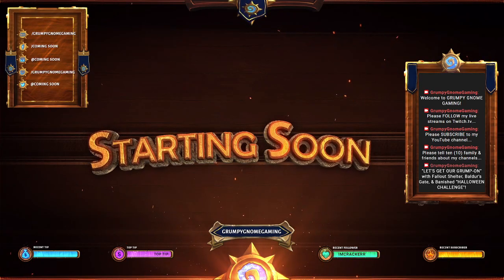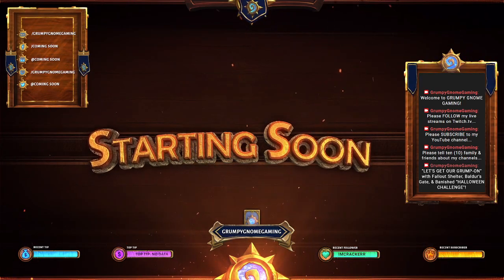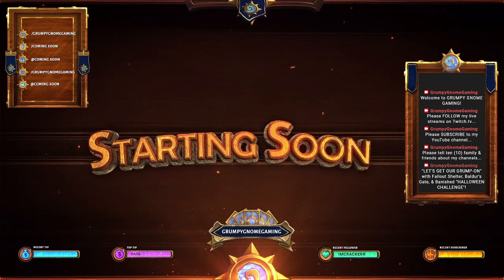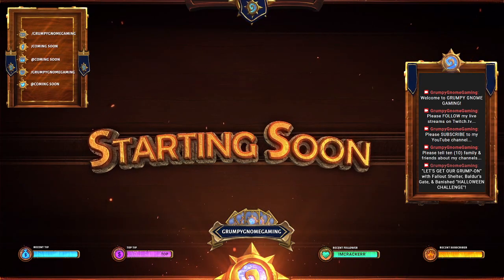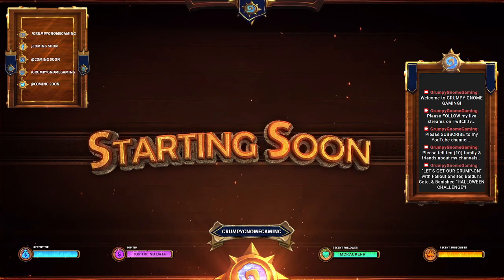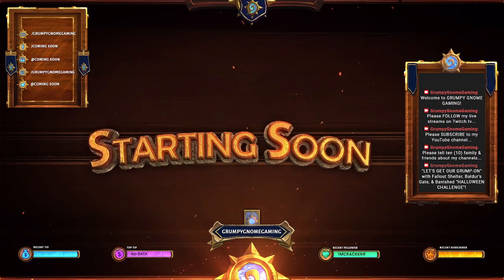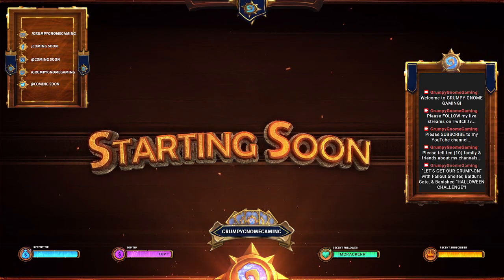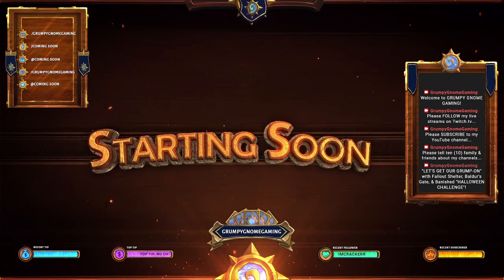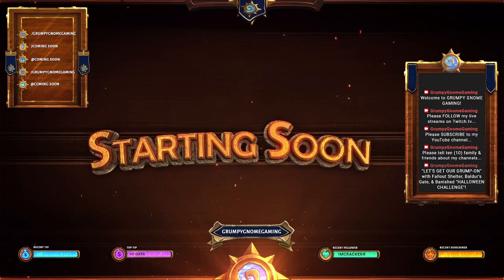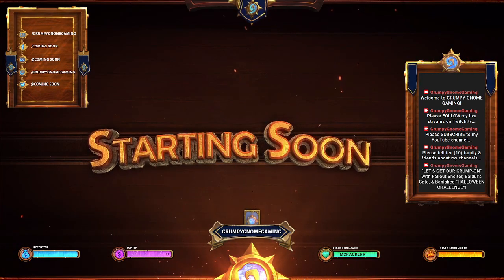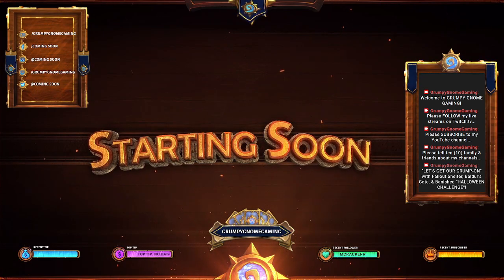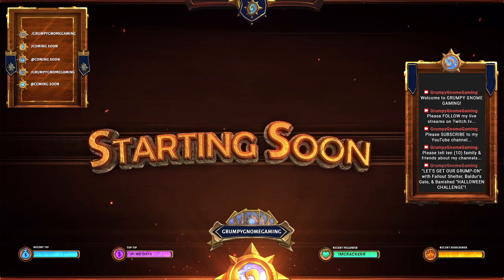Welcome! Ahoy! Family, friends, fellow gamers, educators, and students! This is Grumpy Gnome Gaming. I am Grumpy Gnome! Let's get our grump on in three games today. We're going to do some Fallout Shelter, we're going to do some Baldur's Gate, and then we're going to jump back into Episode 2 of our Halloween Challenge in Banished. Let's get on with it!